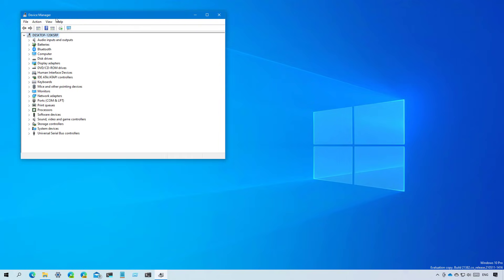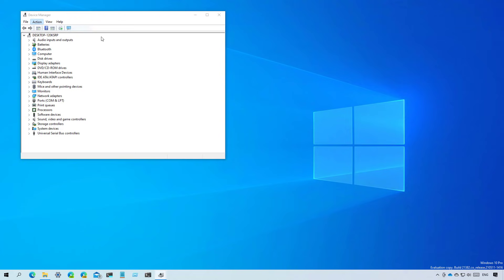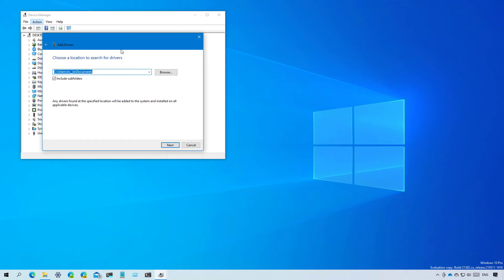In addition, inside of the Action menu, you will now find a new Add Drivers option that will allow you to install drivers across all applicable devices.